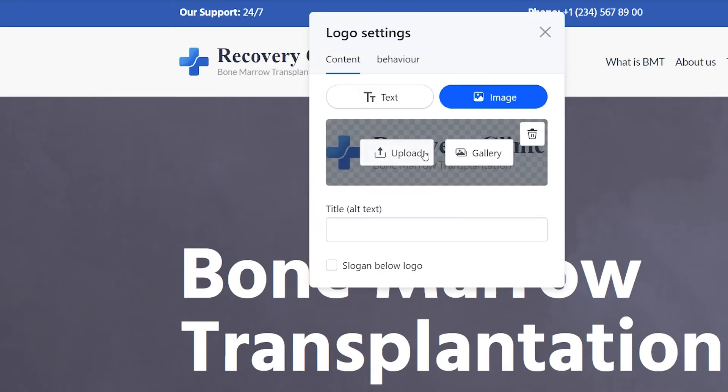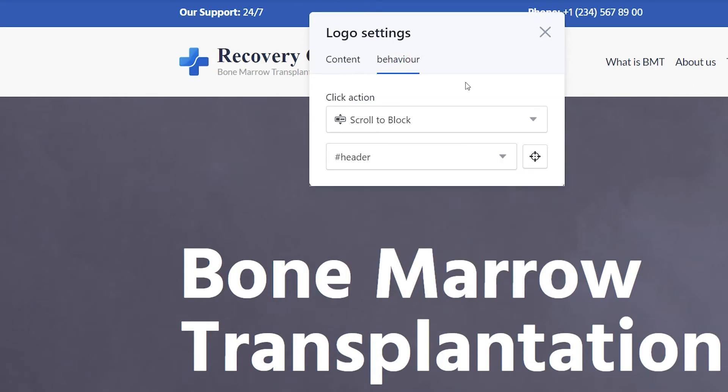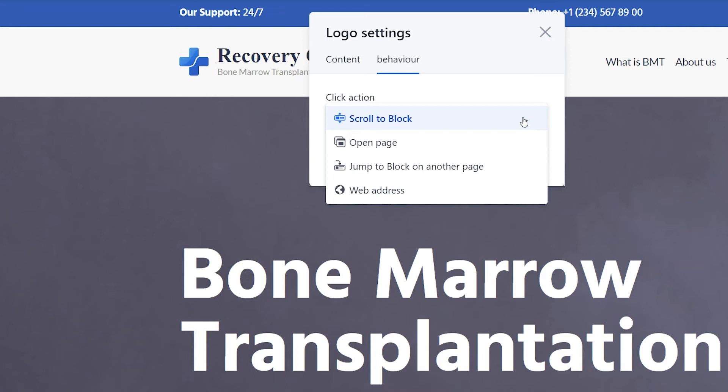Navigate to the image tab and upload your own logo. After you've added a logo, move to the behavior tab and select a click action.